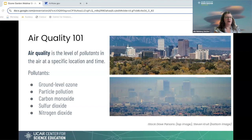This is called a brown cloud in this area. Cleaning up the air actually leads to huge improvements in visibility and how people feel in this area.